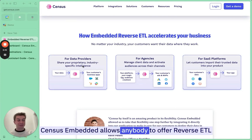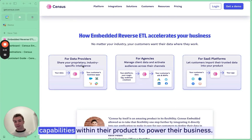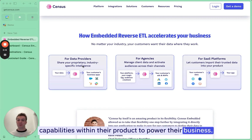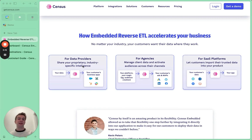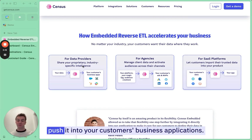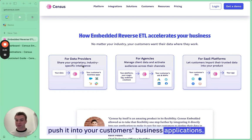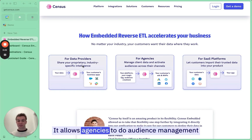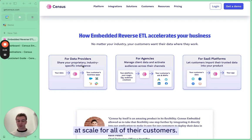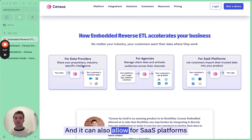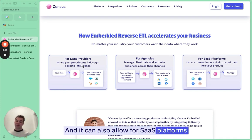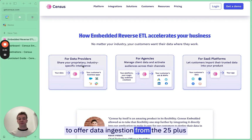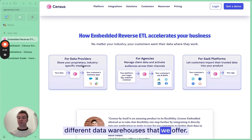Census Embedded allows anybody to offer reverse ETL capabilities within their product to power their business. It allows you to take your data and push it into your customer's business applications. It allows agencies to do audience management at scale for all of their customers, and it can also allow SaaS platforms to offer data ingestion from the 25 plus different data warehouses that we offer.